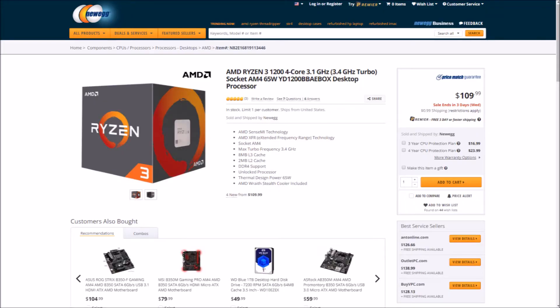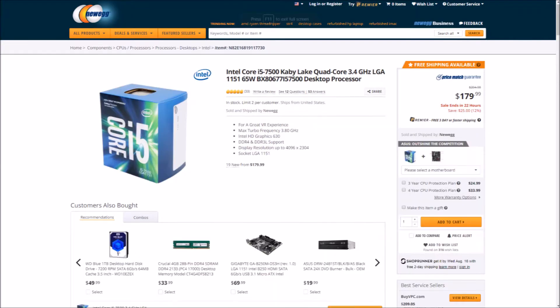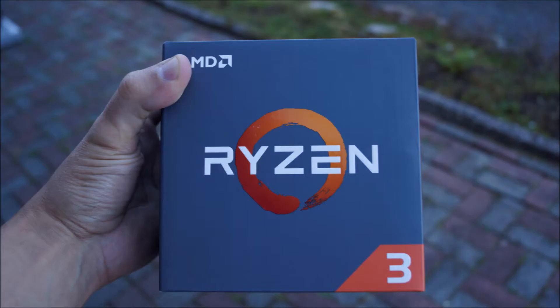This little CPU is priced at $110 and yet performs as well or better than the more expensive i5-7500. So let's go ahead and see how well this little thing performs.